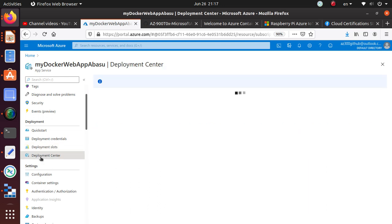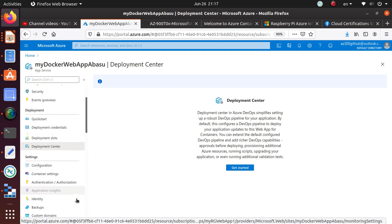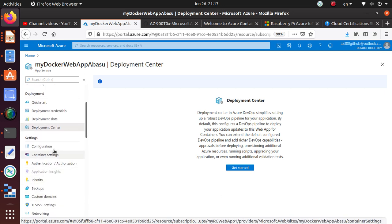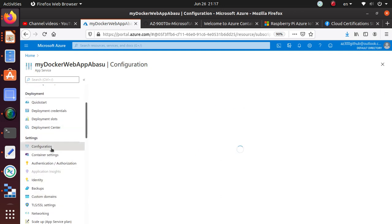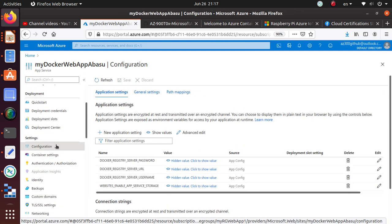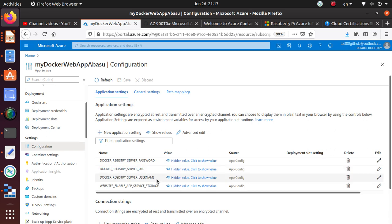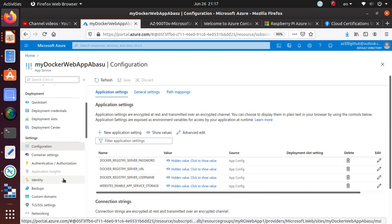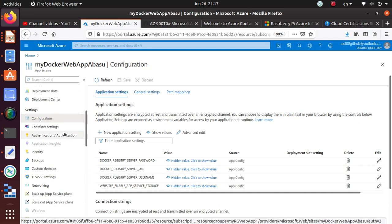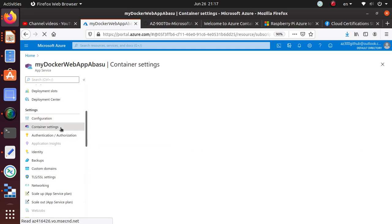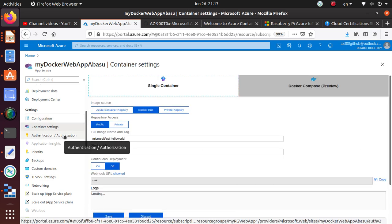We have a deployment center as well that's available. And other than that, we have some configuration options that you can look at. Here, Docker registry server password, server URL, server username and story. All of that stuff you can configure. There is some more container setting. Then authentication authorized. There are tons of options that you have.